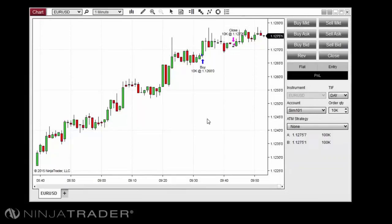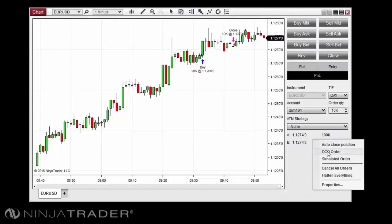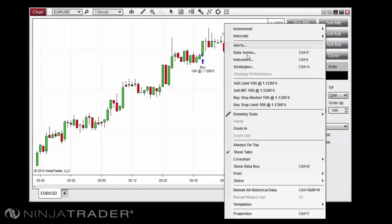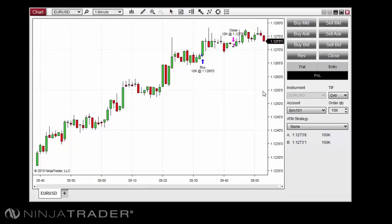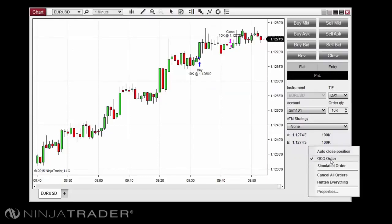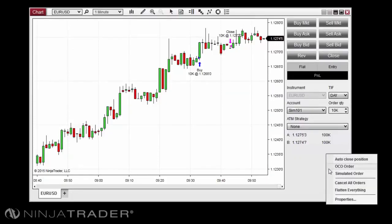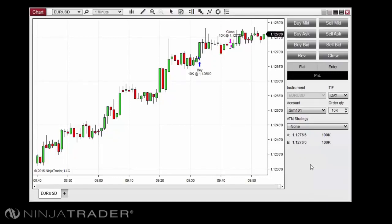To tie two orders together with One Cancels Other functionality, you can enable OCO orders before placing an order using either order entry method. To enable OCO orders, first right-click in the Chart Trader panel, then click OCO. If one order in an OCO group is filled or cancelled, the other will be automatically cancelled immediately after. When using OCO orders, it is important to remember to turn OCO off after placing two orders, then turn it back on if you wish to place a new set of OCO orders. OCO functionality can be either native or server-side, meaning this functionality can either reside on your platform or on your brokerage's order routing servers, depending on which data provider you use. Understanding where your OCO functionality resides is important so that you know what to expect if you lose your data connection or if your platform is closed.